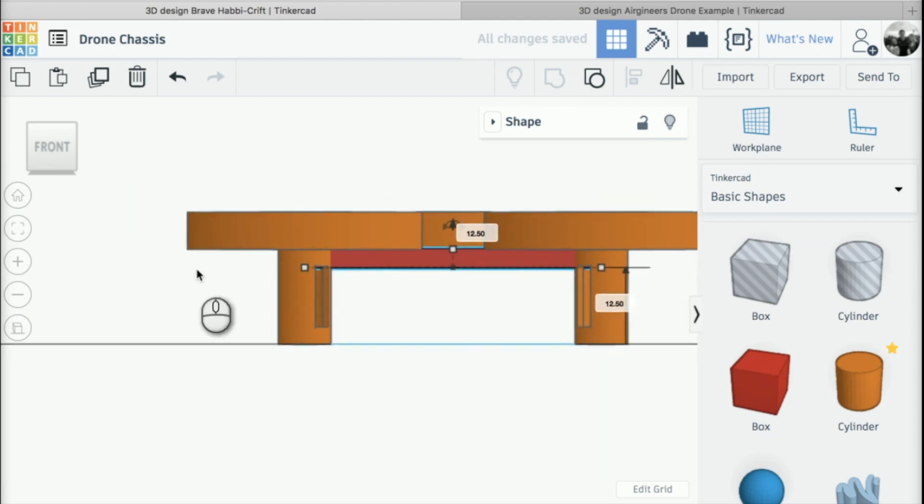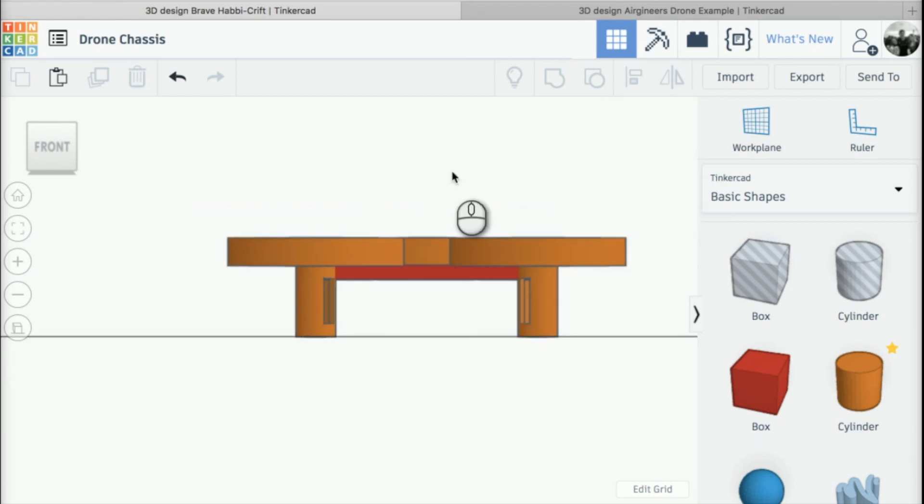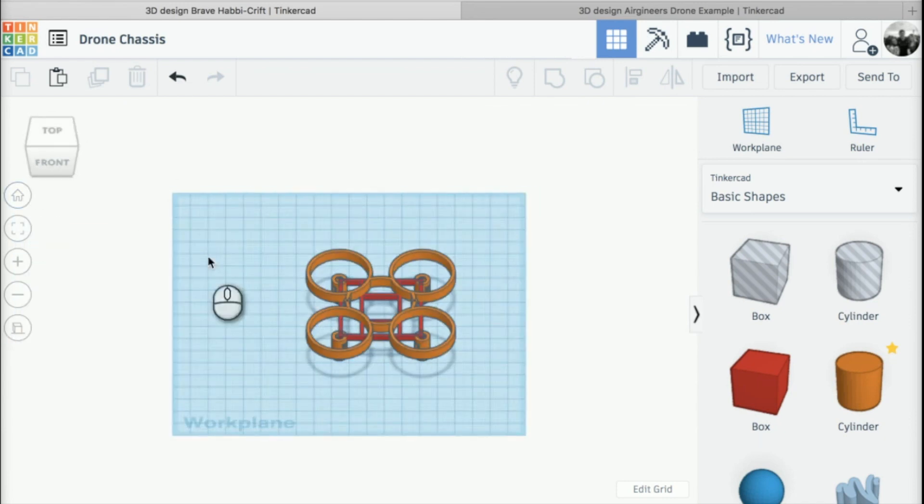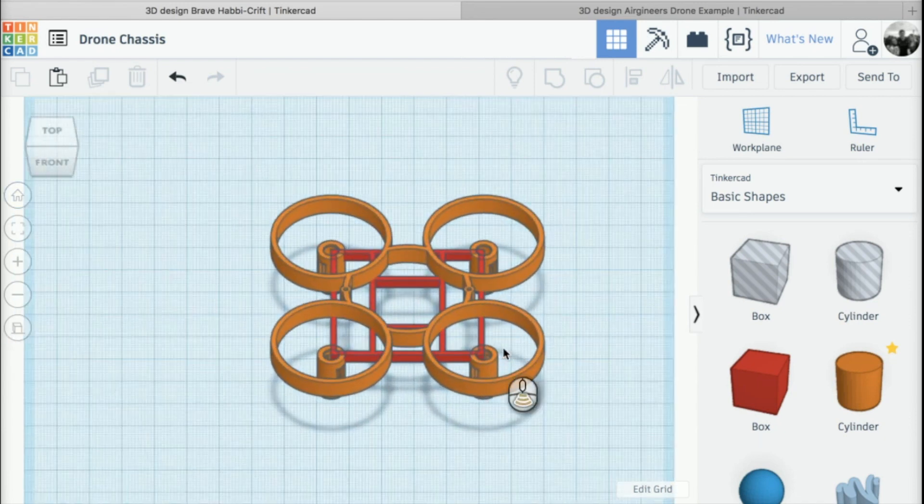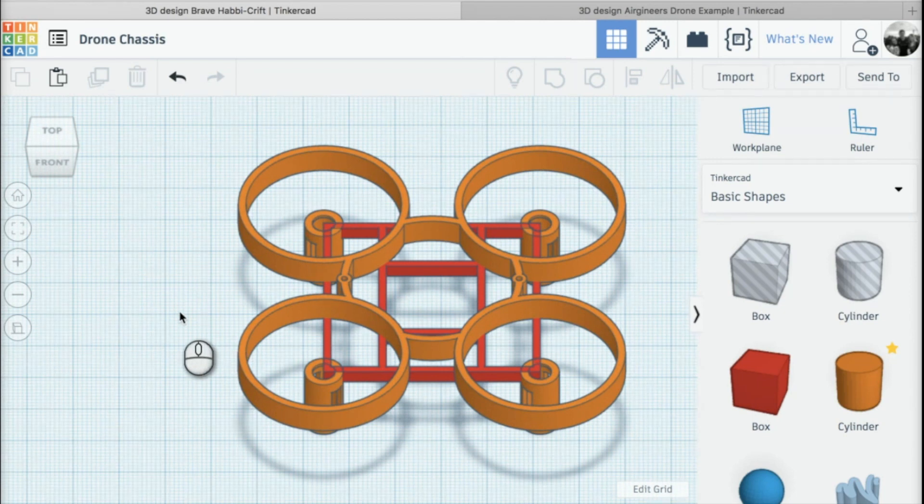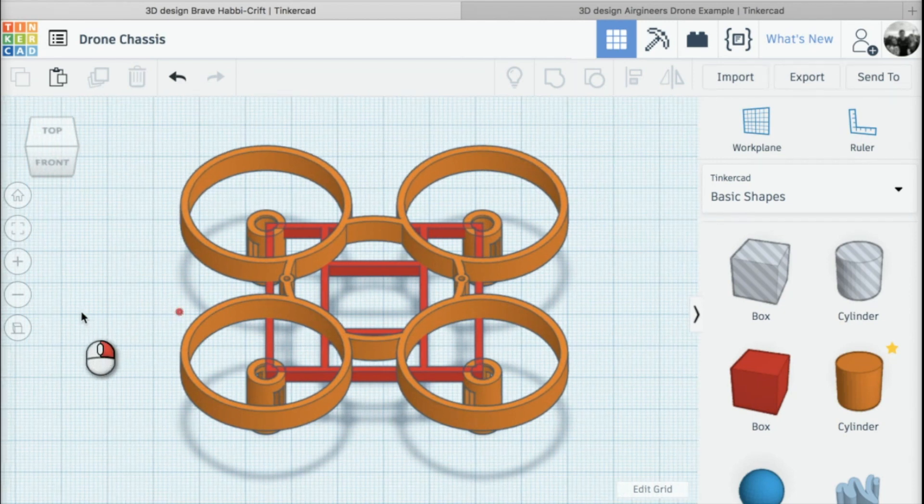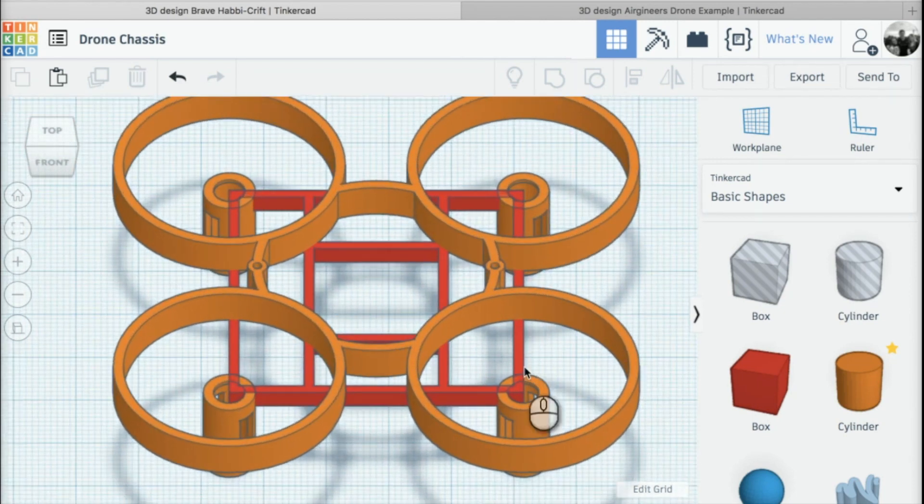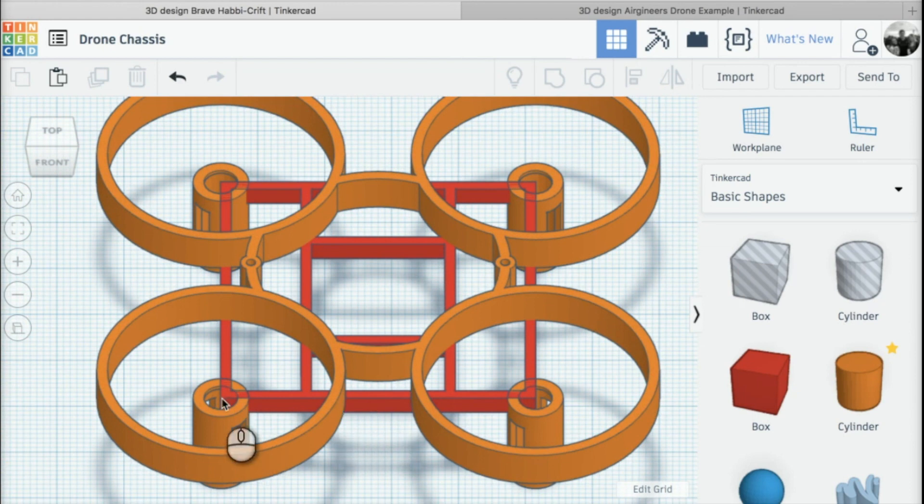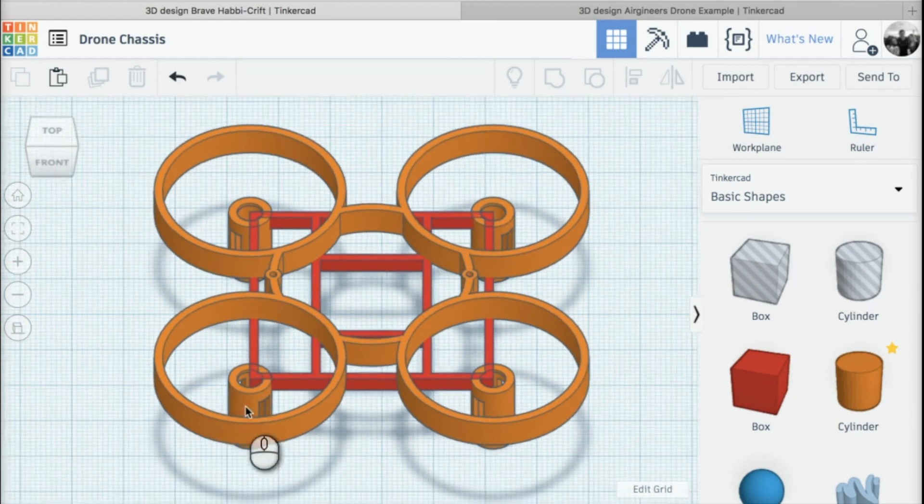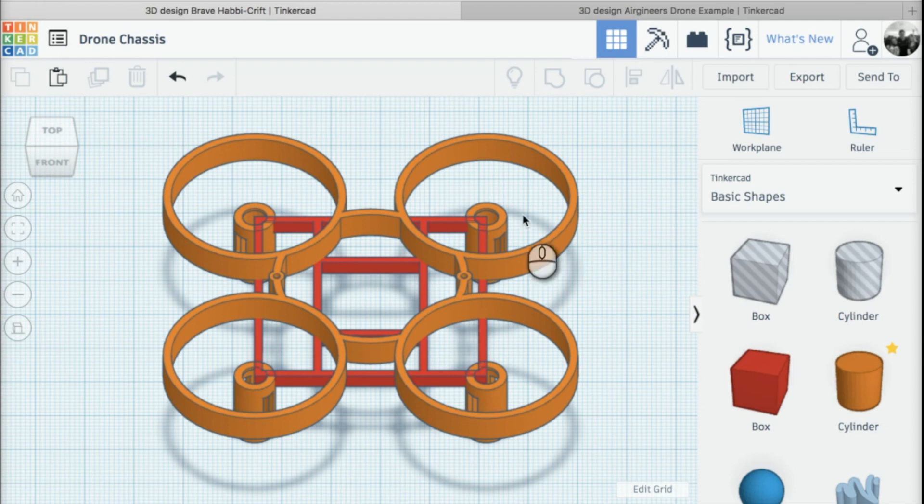Once we've done that, we need to do a couple of things before we can group it all together. If I click on the home view, we're going back to the top view. One thing I need to do is take out this material here where the motor mountings are, because otherwise the motor won't be able to push through.